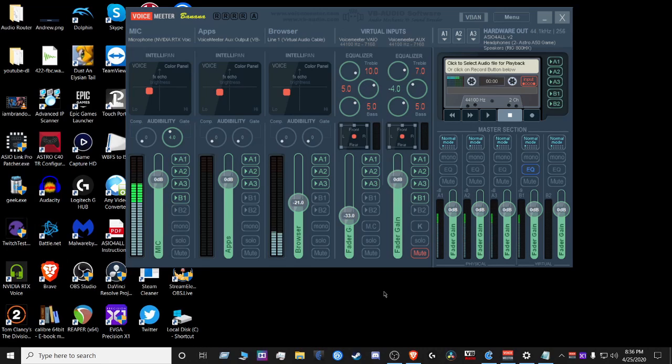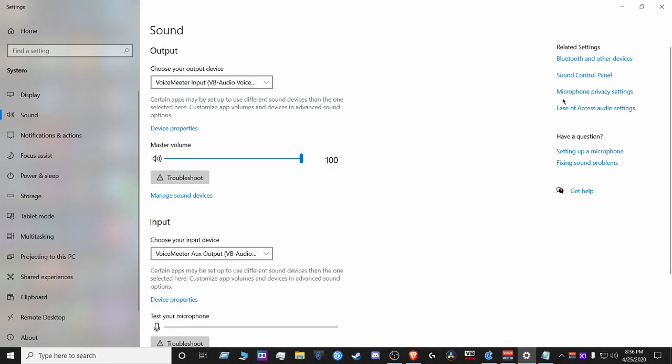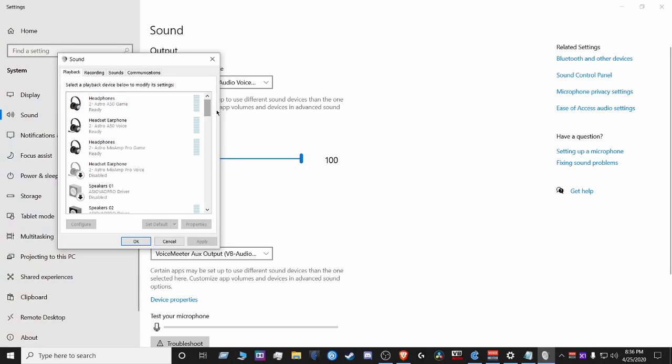First thing we want to do is go to the global settings and your sound control panel. Once you get there,